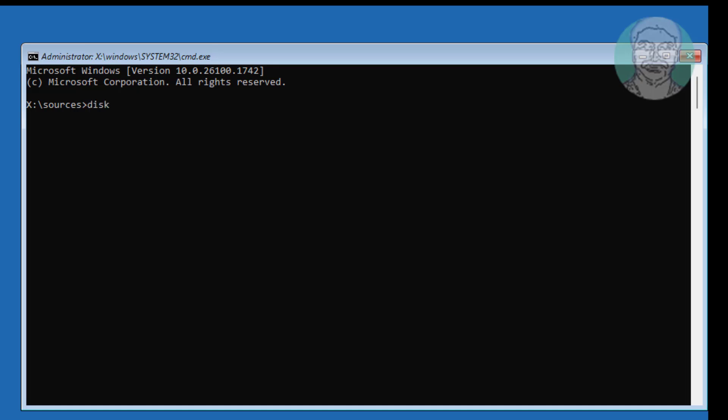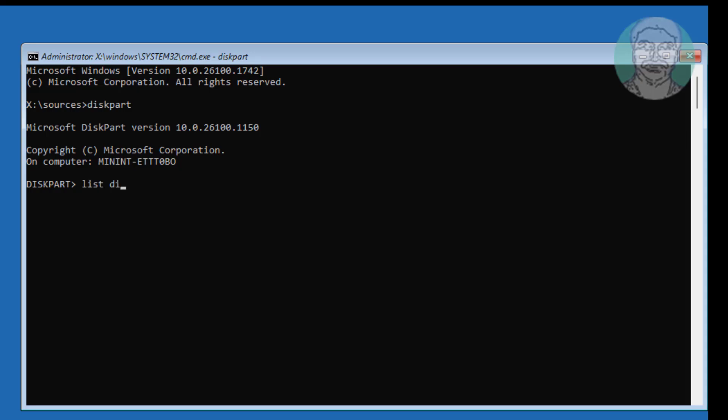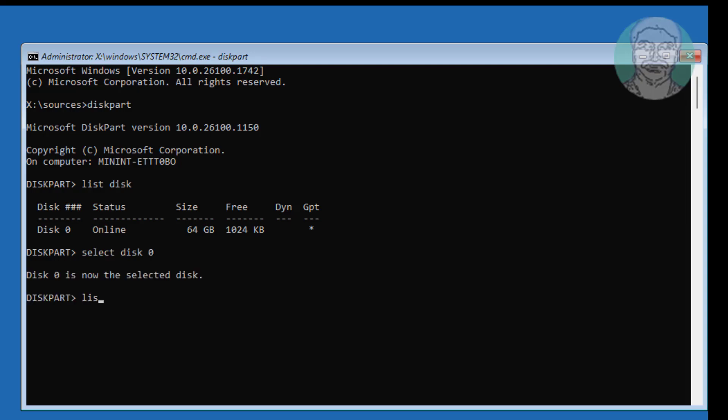Type Disk Part, Type List Disk, Type Select Disk 0, Type List Vol.